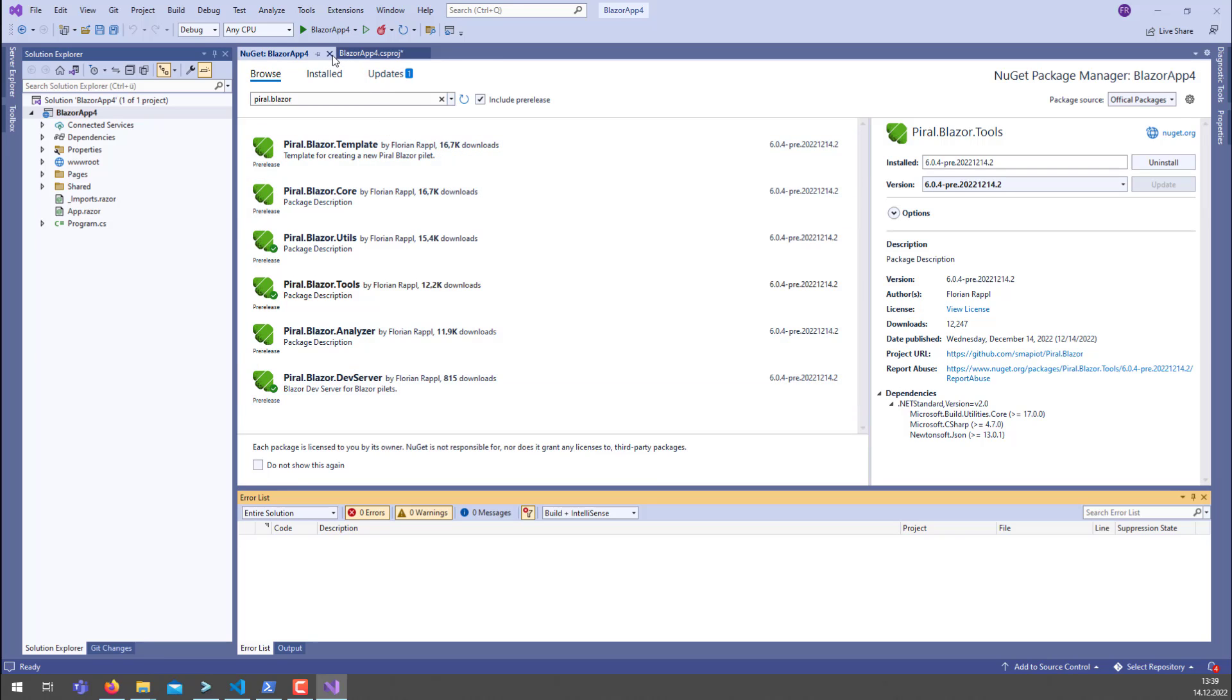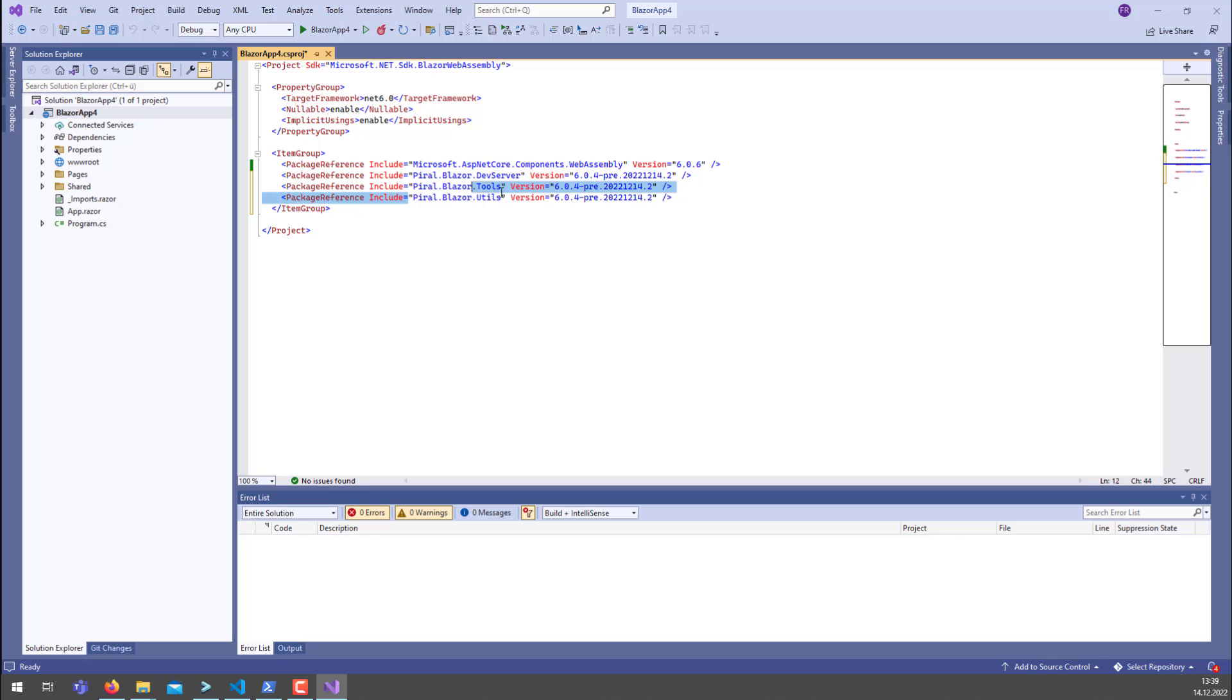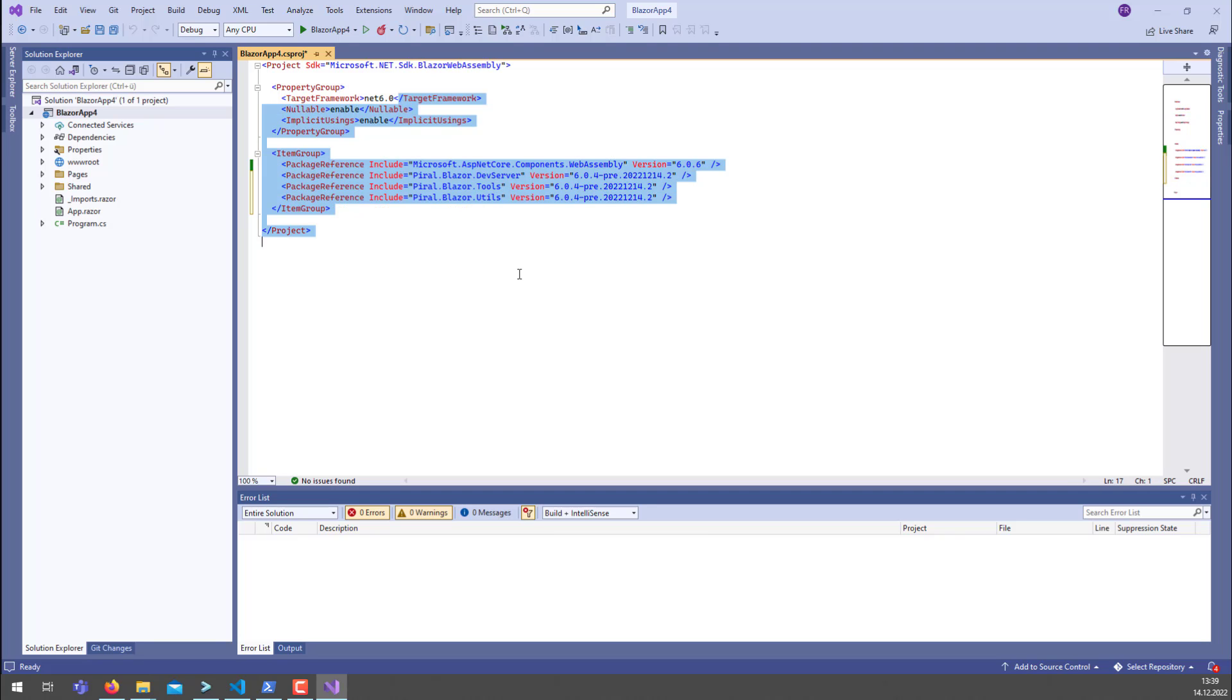Now if all these things are there, it should look like this: should have the Piral Blazor dev server, the Piral Blazor tools, the Piral Blazor utils all mentioned in here.